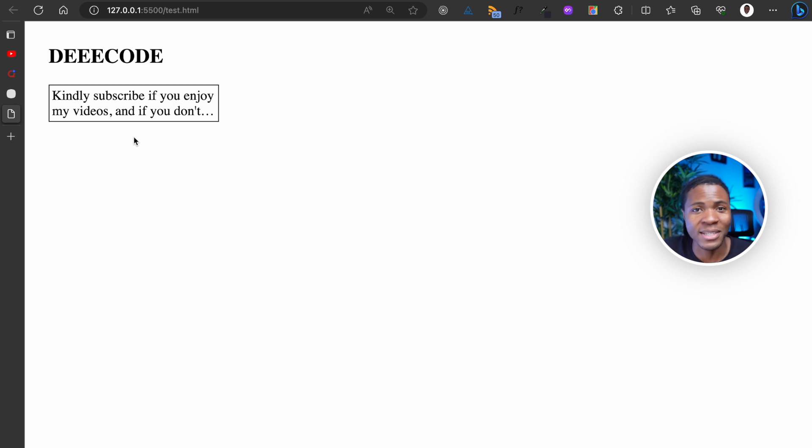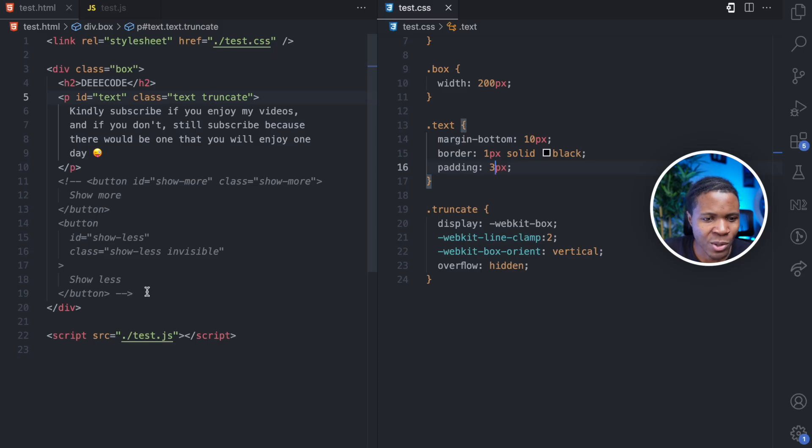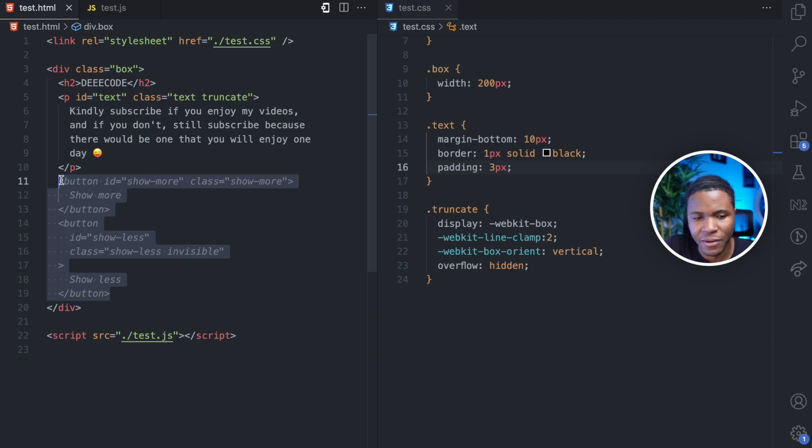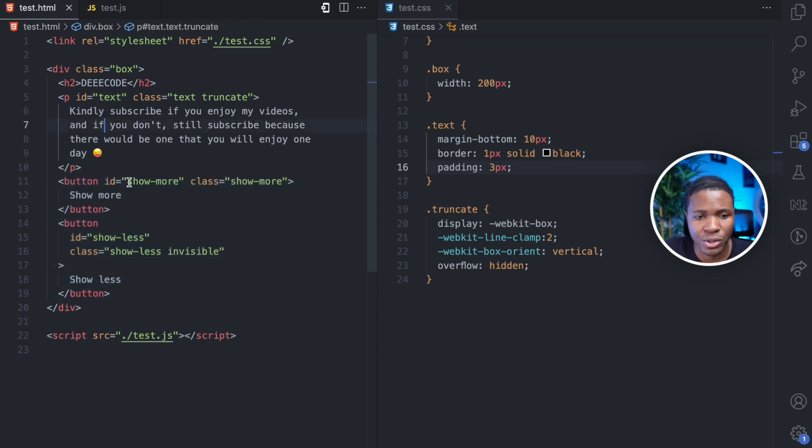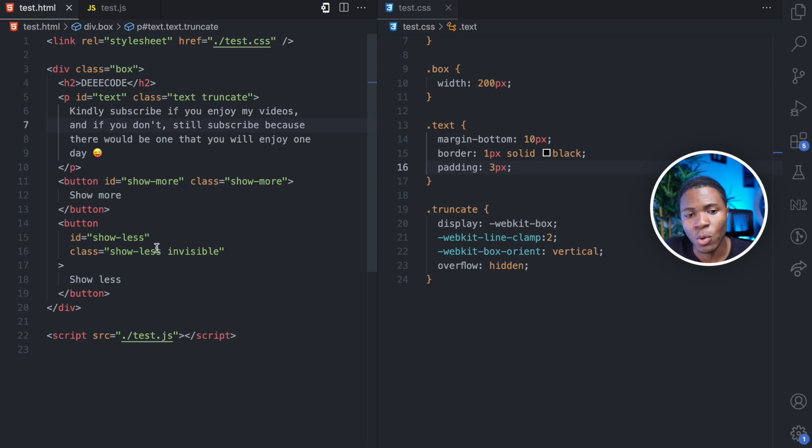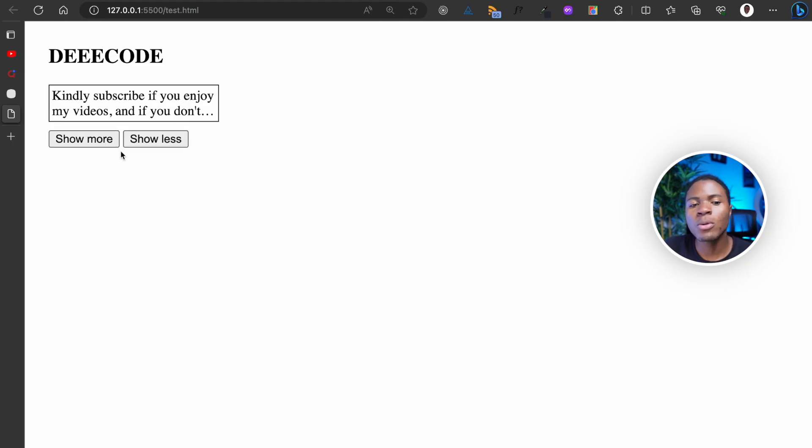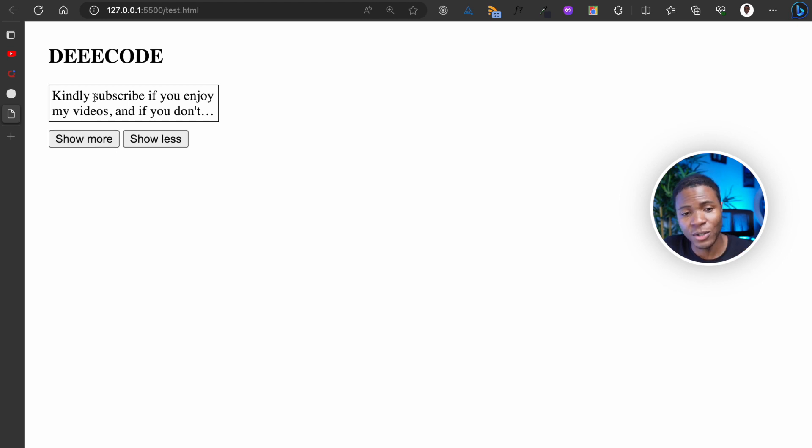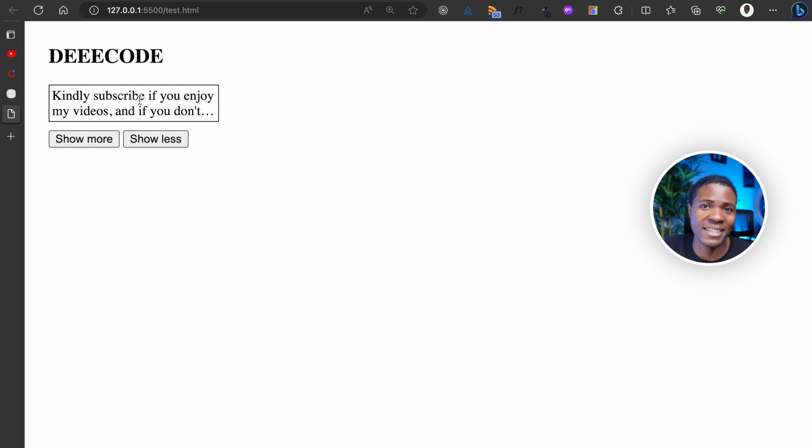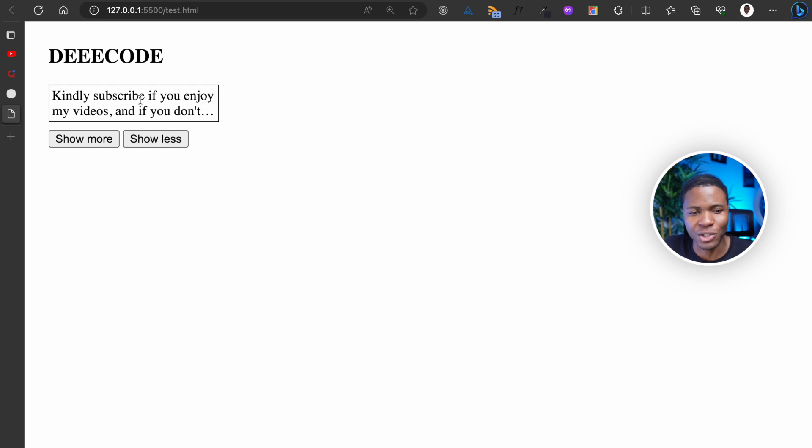Let's now play with this using JavaScript. So I'm going to uncomment these two buttons that I have here. I have the first button which is show more and I have the second button which is show less. Now I only want to show show more if the text is the short version and I want to show show less if the text is the long version.